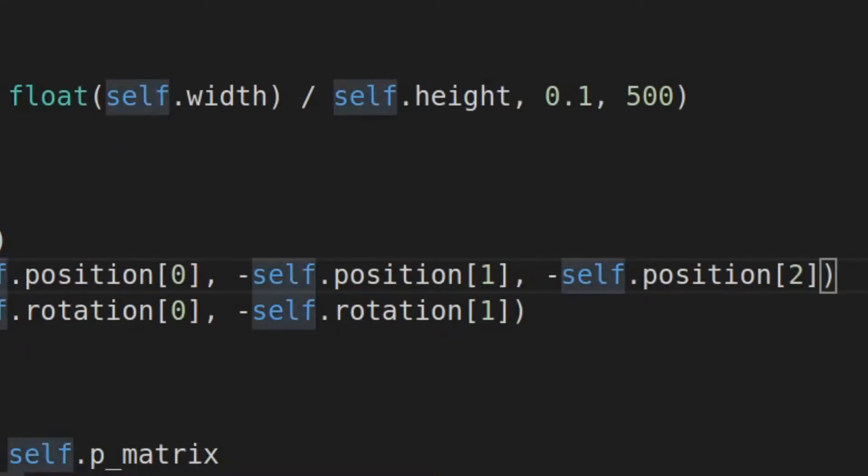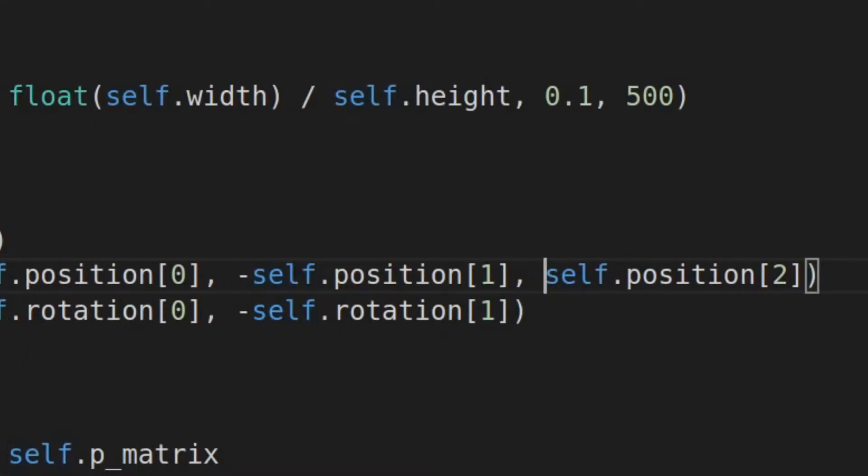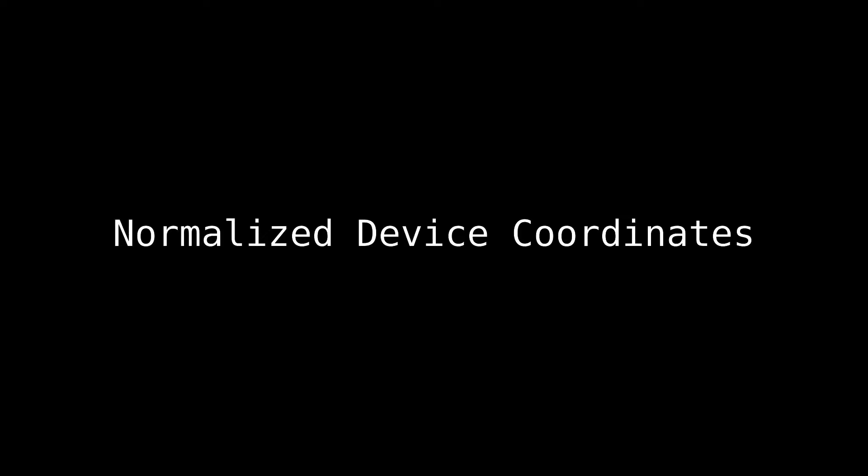One tricky part here is that the z coordinate needs to be doubly negative, in other words positive, because of something called normalized device coordinates, or NDC for short. I won't go into too much detail on that now, but feel free to check the description if you want to read more about it.